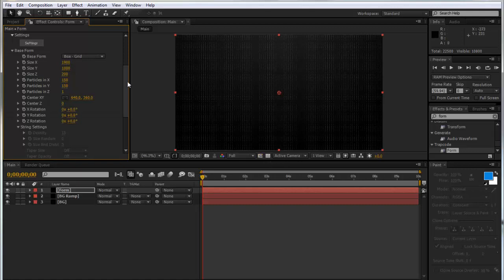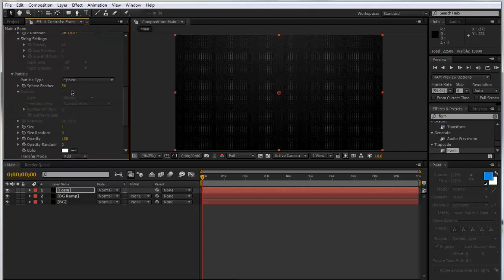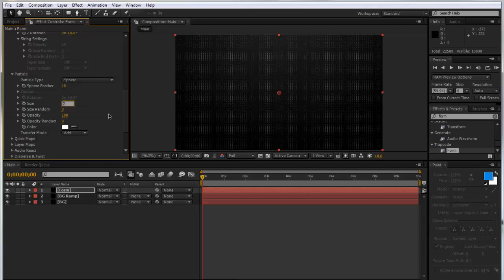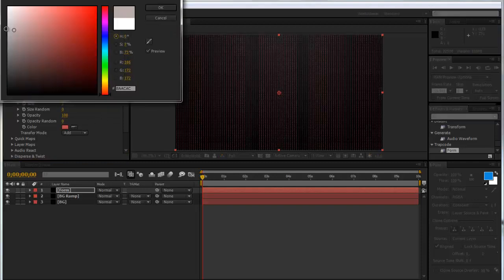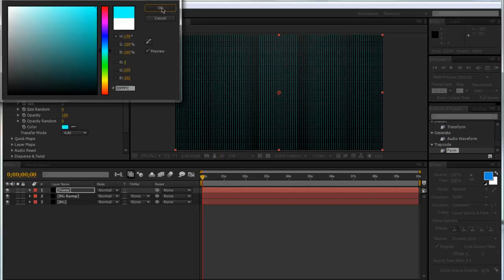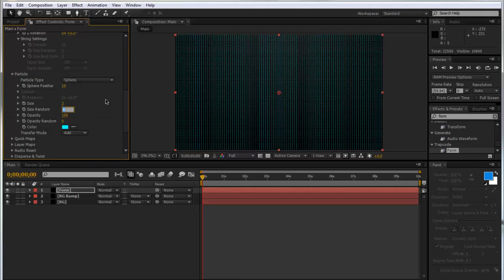We can scroll down and we can go to the particle tab. We can make the feather 10 just to make them a bit more crisp. And make the size 2. Again, pick any color you want. I'll go for a nice blue as I always do. So I think it looks really nice. And we can always put the size random maybe 25. And same with the opacity just to give a bit of variation.